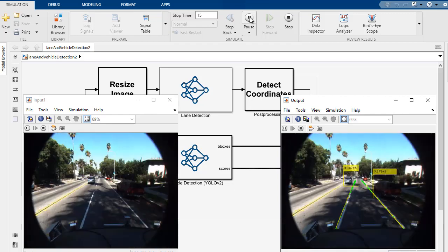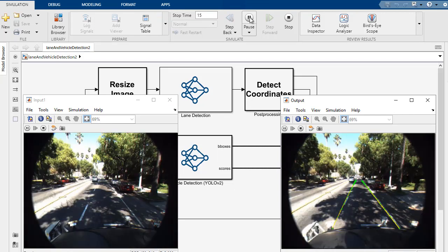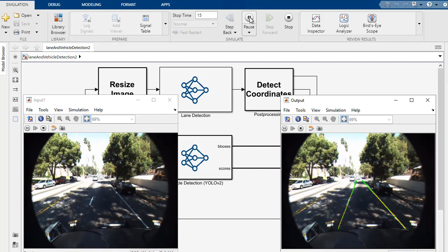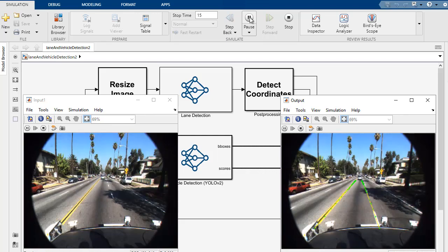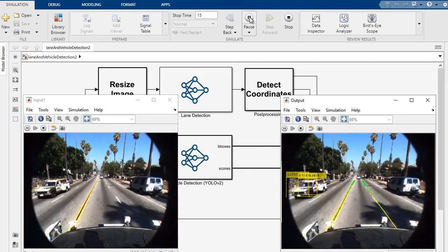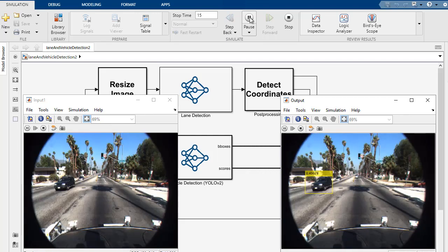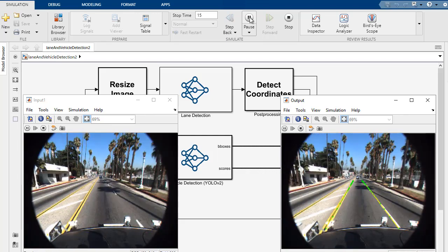So that's a quick look at generating code from deep learning networks inside of Simulink for CPUs, such as Intel and ARM processors. For more information, take a look at the links below.